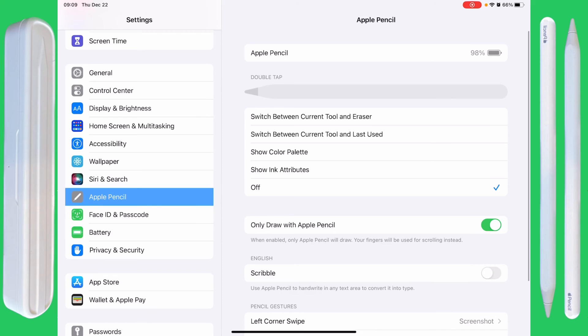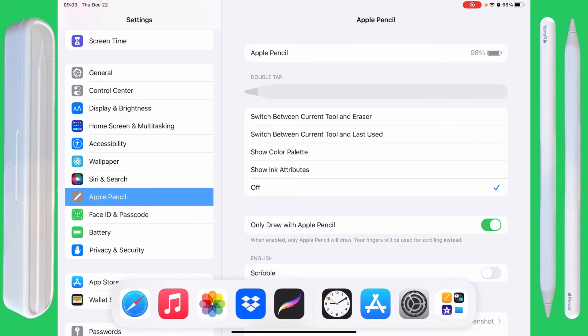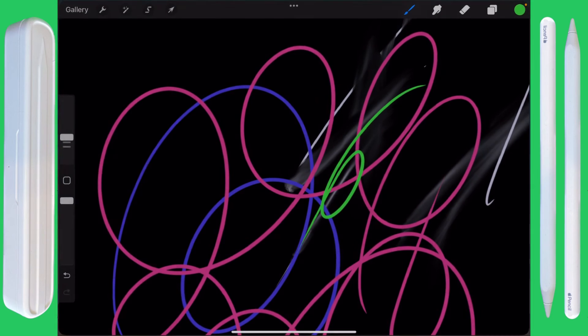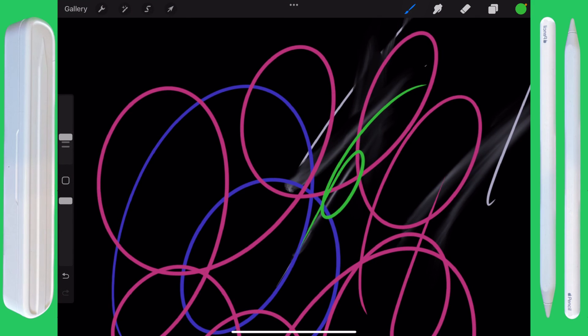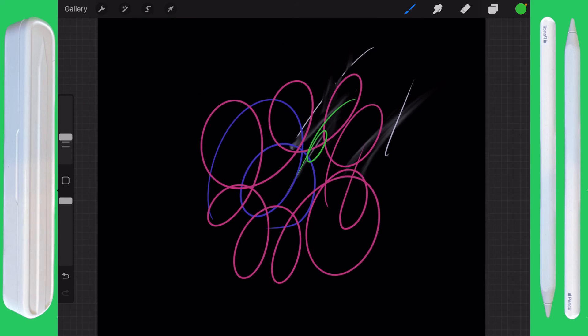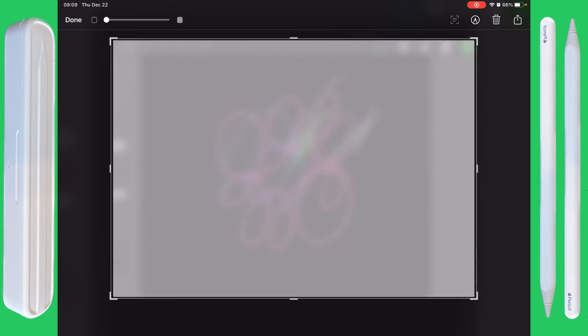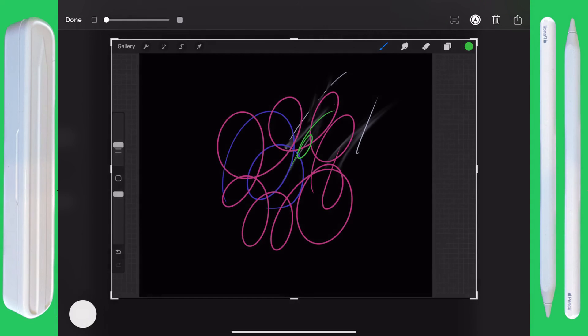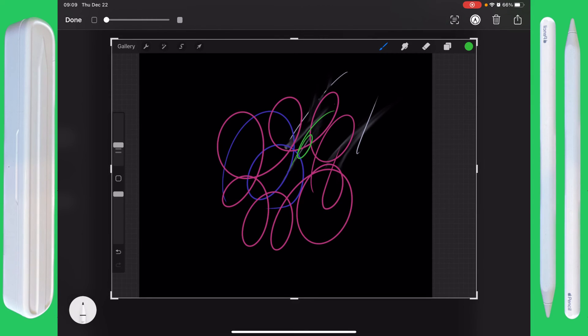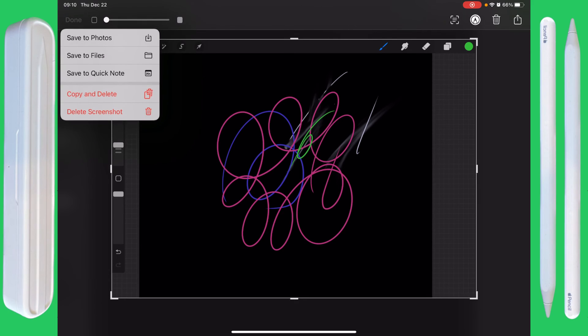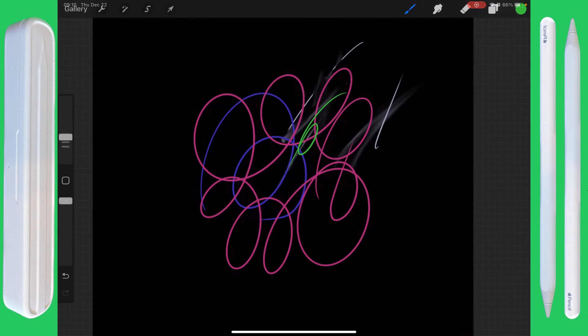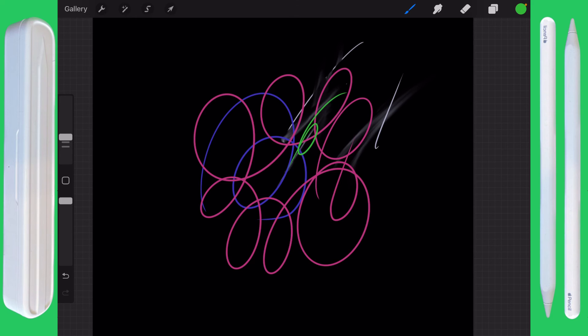Alright, so yeah, this is the Apple Pencil settings, which is only marginally related to Procreate, but I think that it is still quite useful to have. I hope this helps you out. And I hope you have a wonderful day.